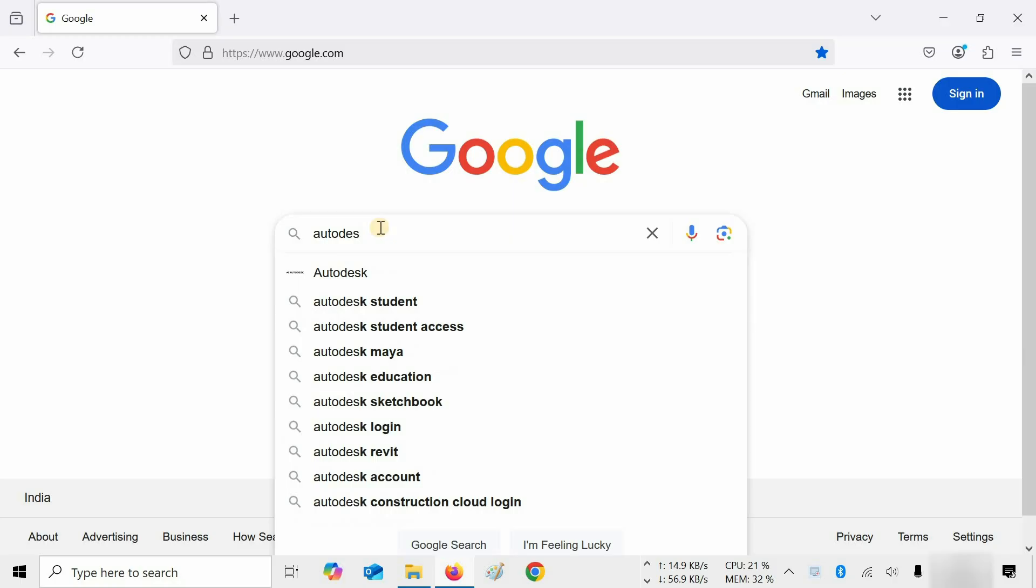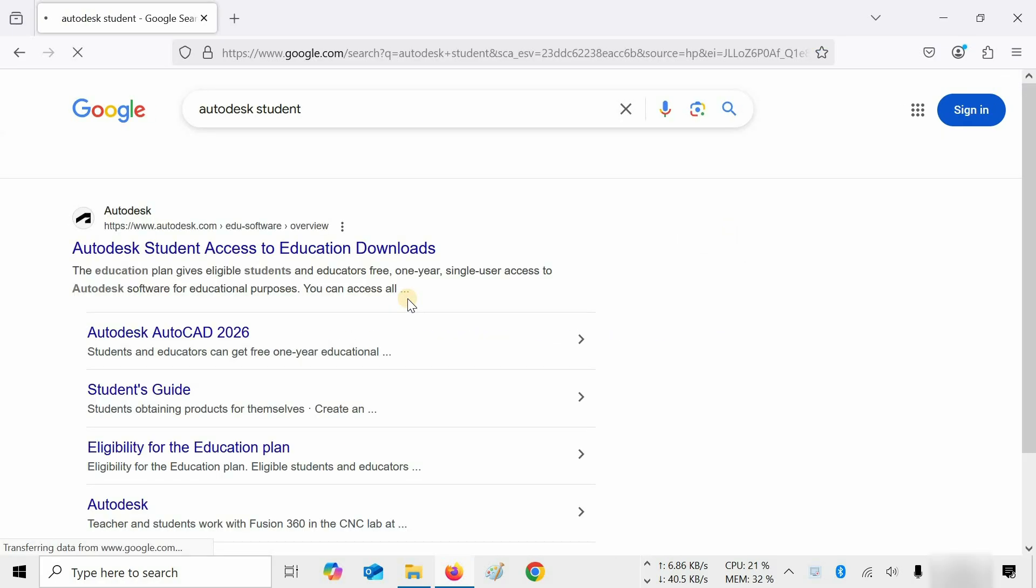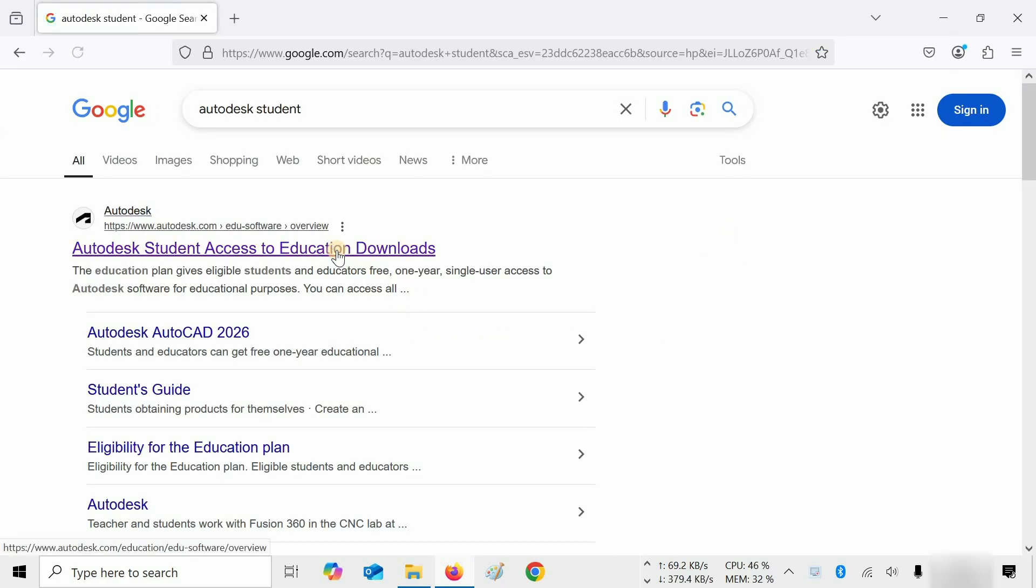To download free 3ds Max software, search for Autodesk Student on Google. Click on Autodesk Student. Click on Autodesk Education and Student Access.